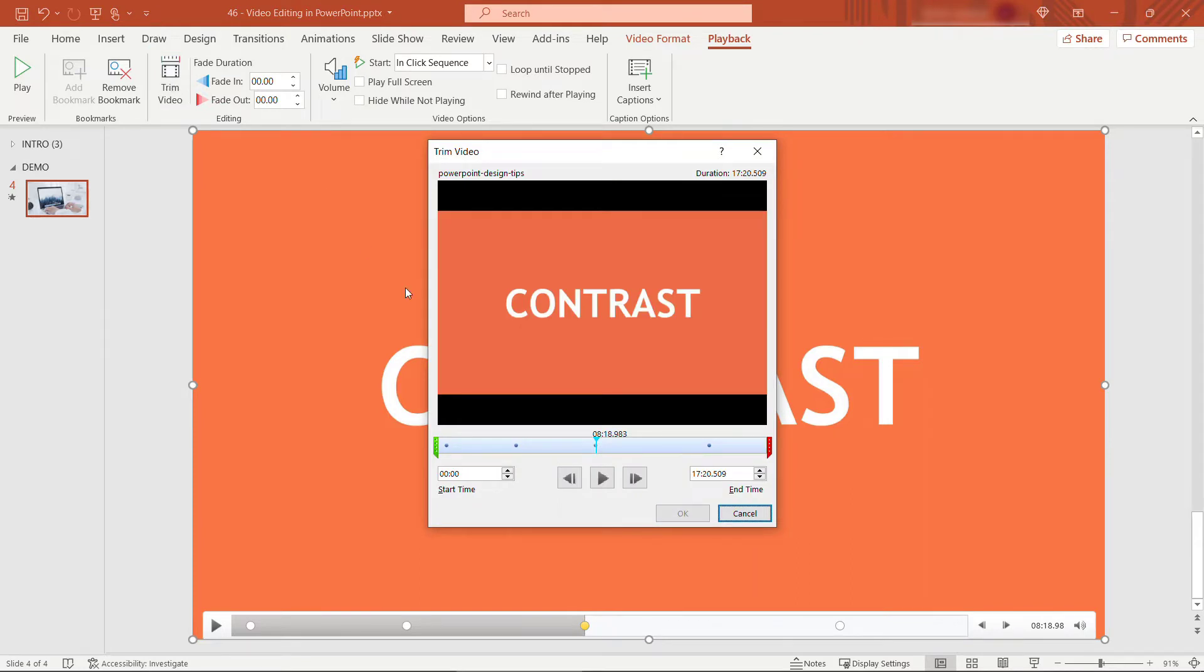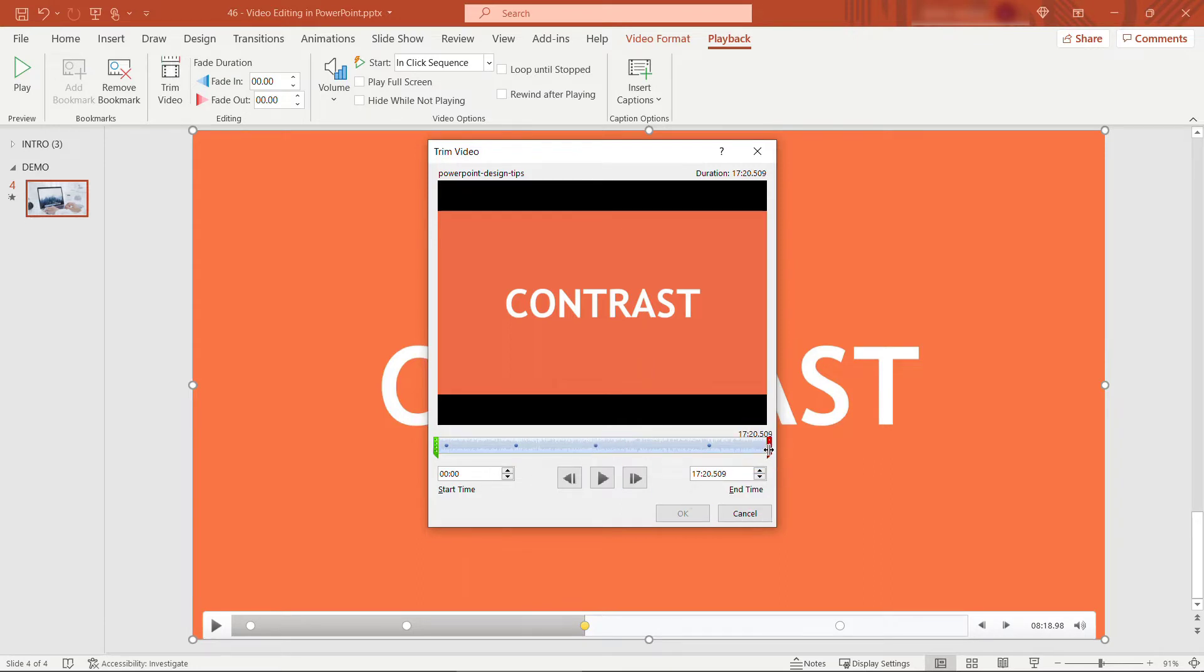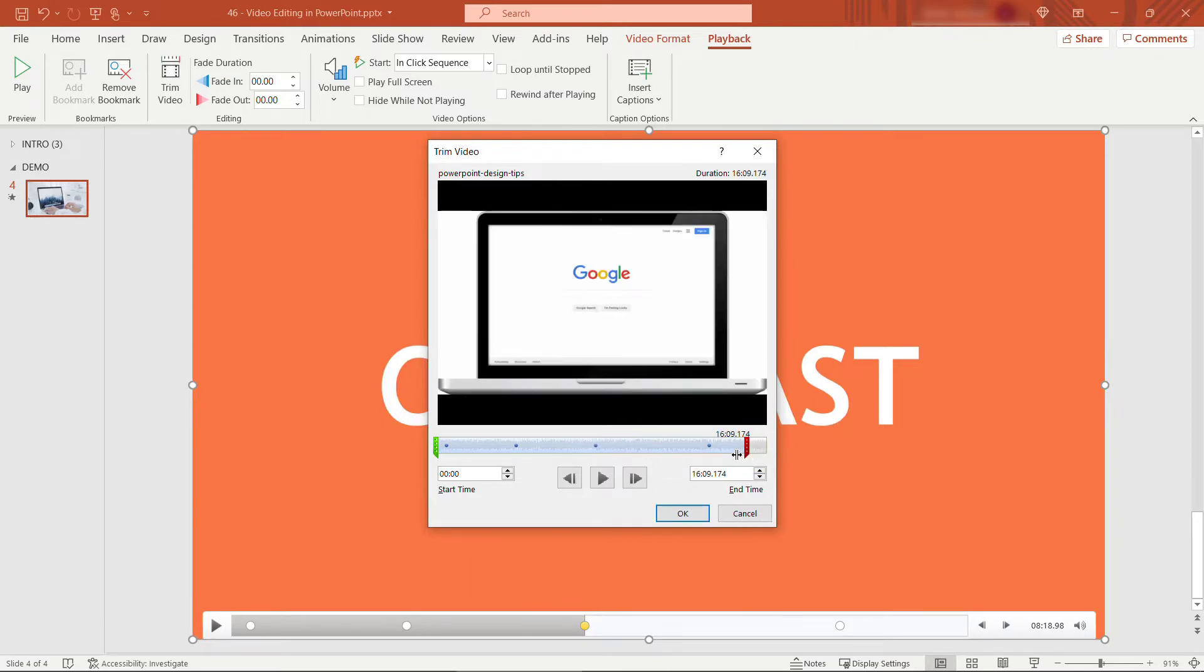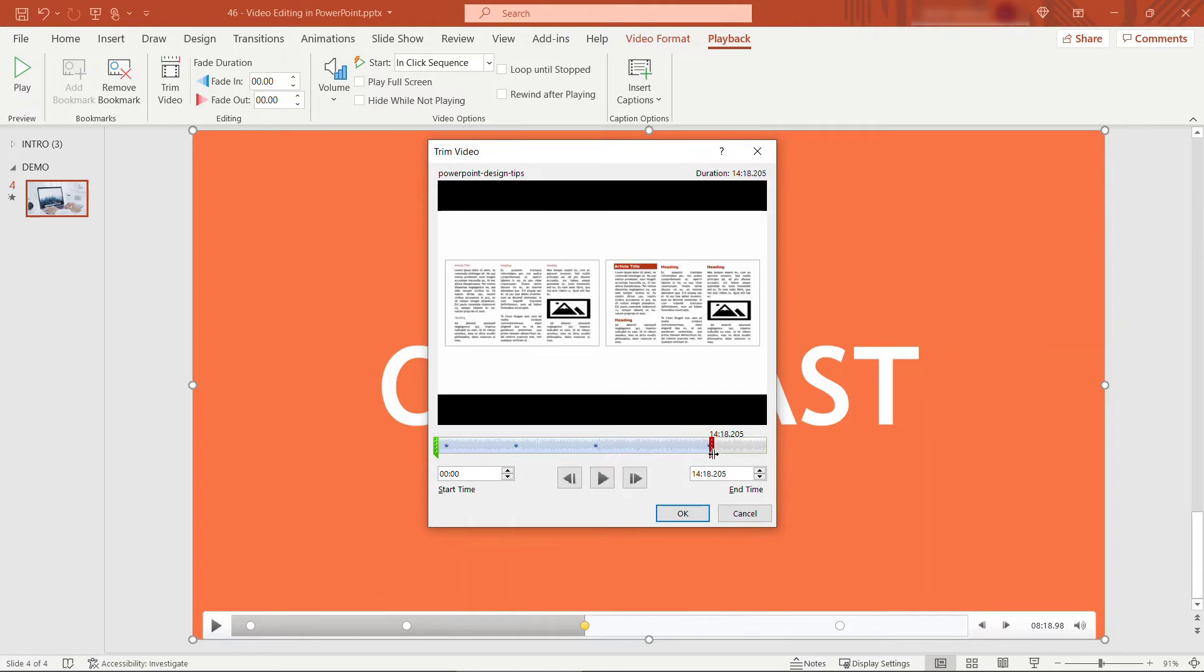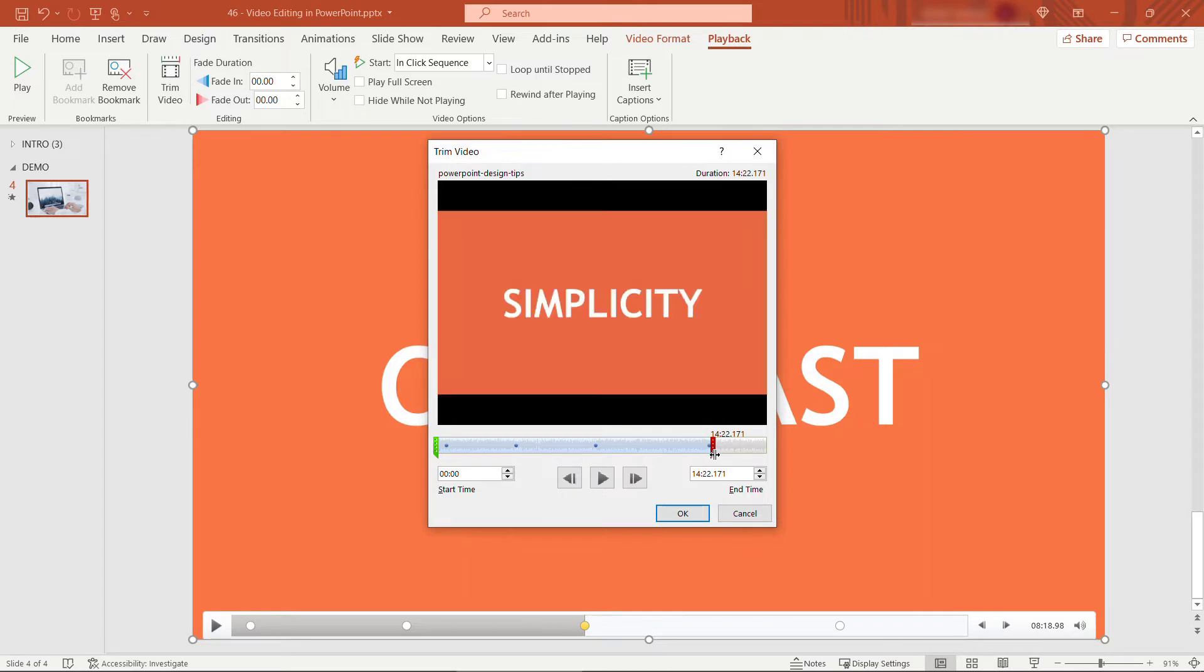And all you need to do is drag these little handles on the side. You'll see the green one here and then we've got a red one over here at the end. So just drag that up to wherever you want to trim to.